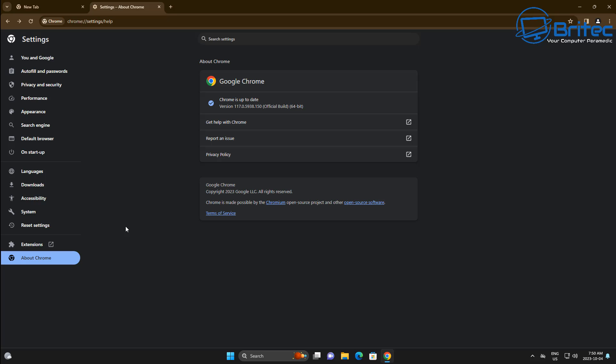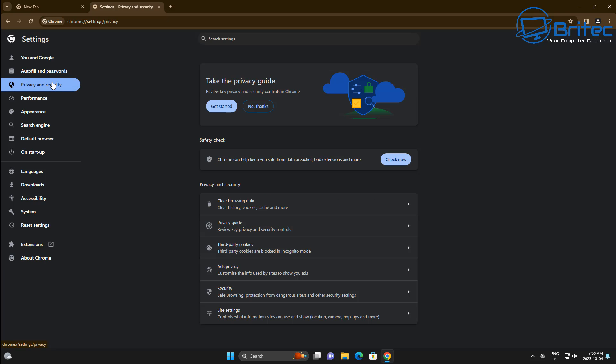Also, when you open this up right here inside your settings, you also have the version right here. We also have our Privacy and Security. You can go through here and take care of your privacy by going through the Privacy Guide here, and it will ask you whether you want to enable some of the newer features that have been added to this browser.